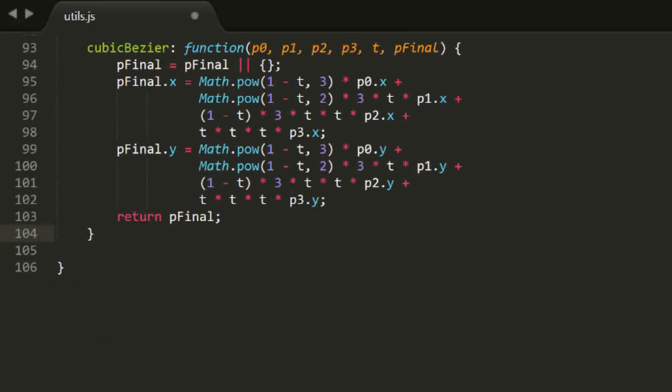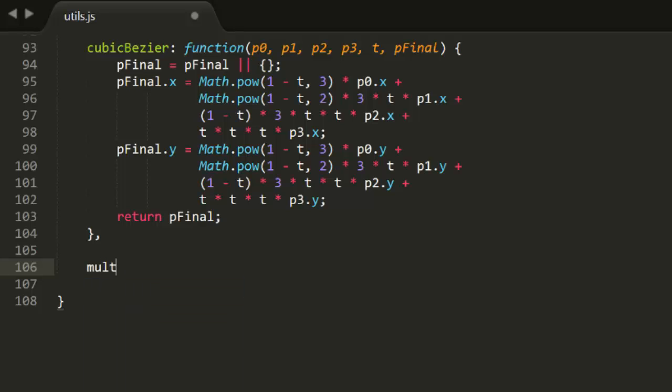I'm going to make a new function in the utils library. This file is becoming kind of a catch-all for every reusable function we make, so feel free to break it up into graphic utils, math utils, or whatever makes sense to you. I'm just going to keep jamming them in there.